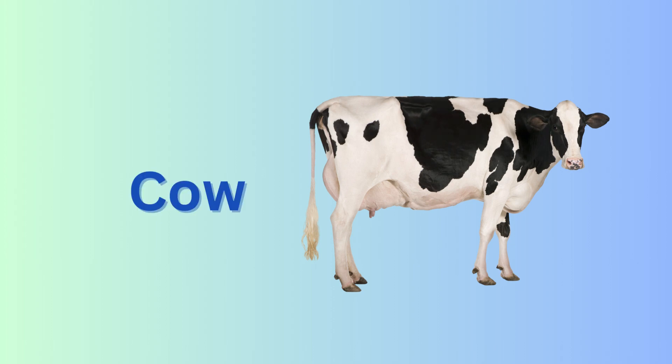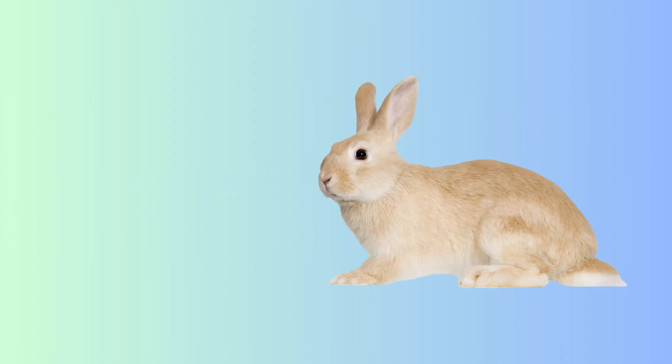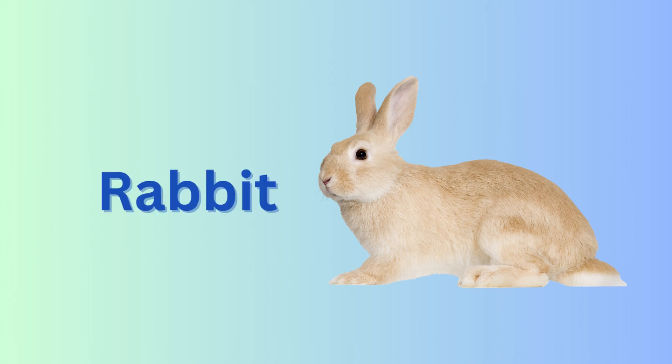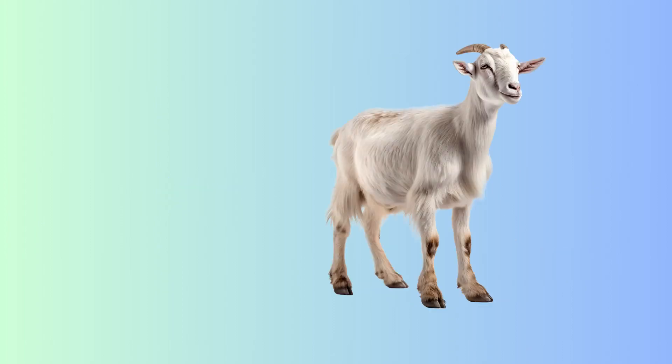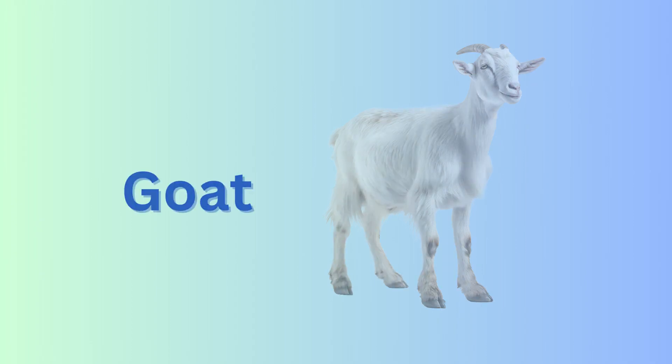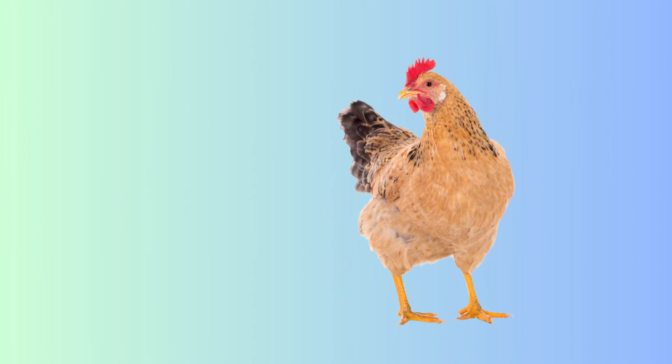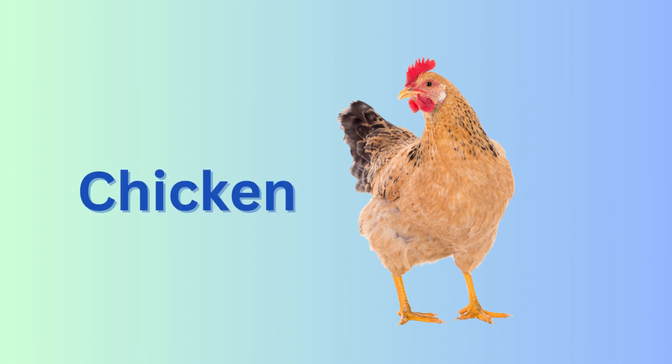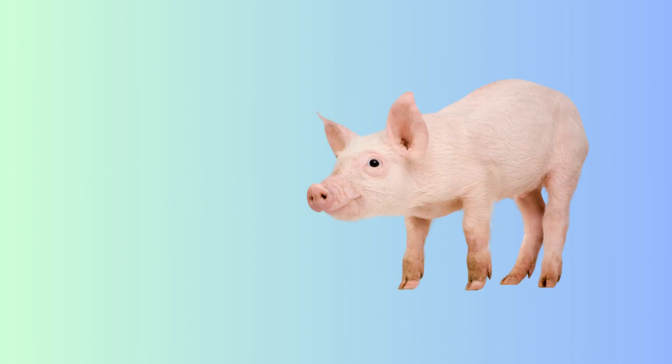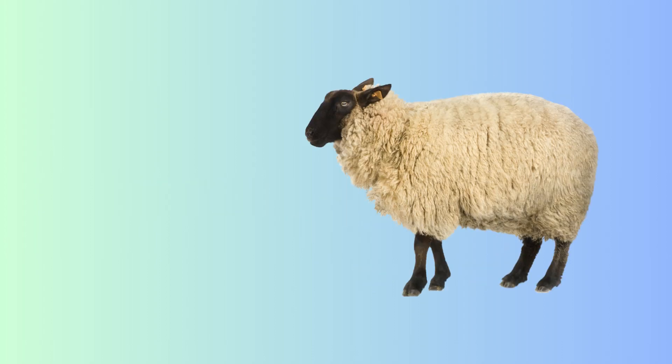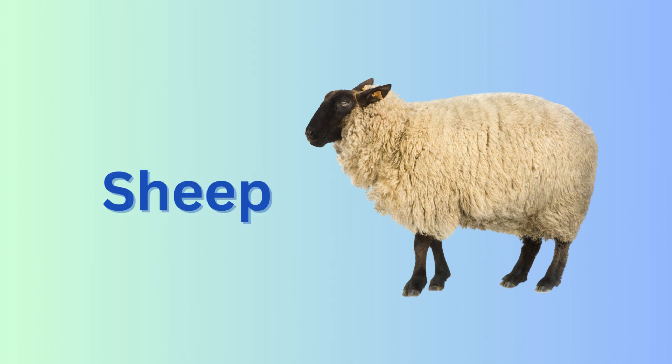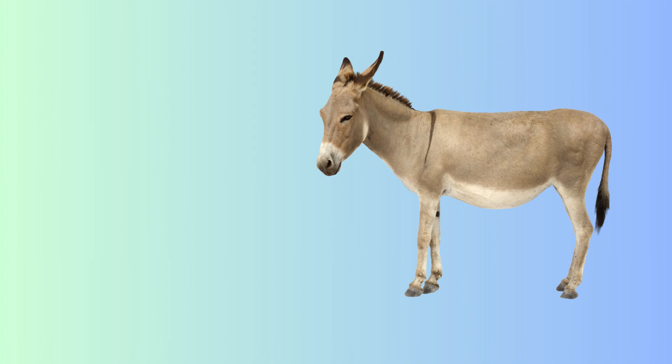horse, dog, rabbit, dog, goat, chicken, pig, cat, horse, sheep, donkey.